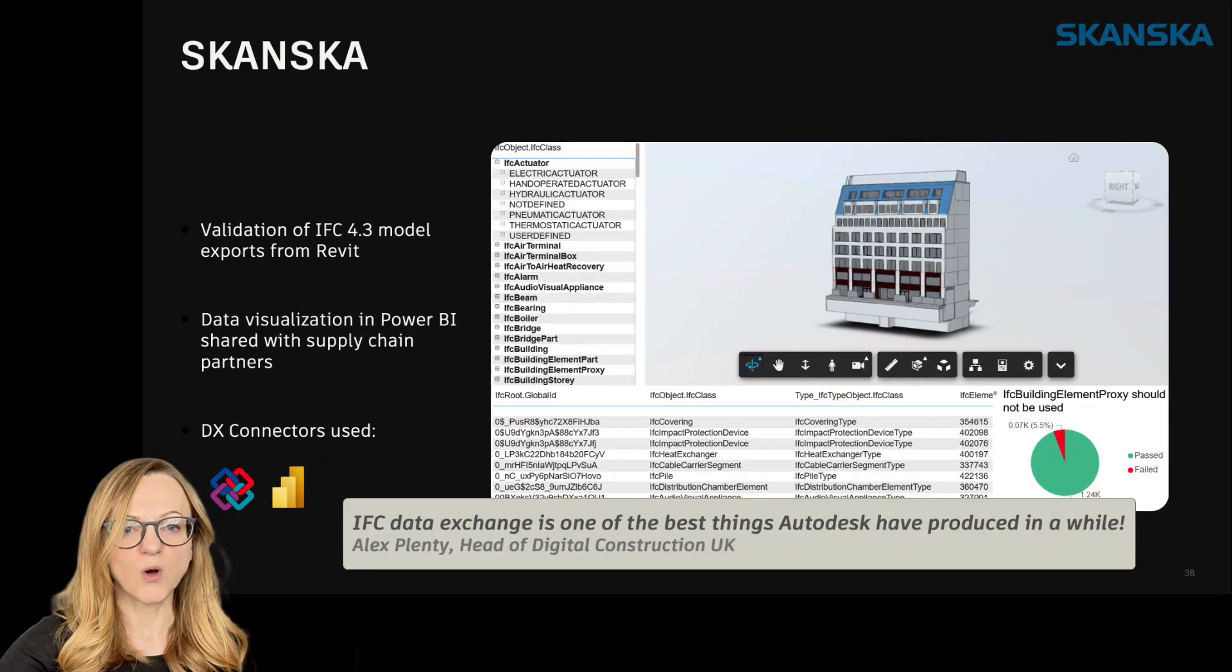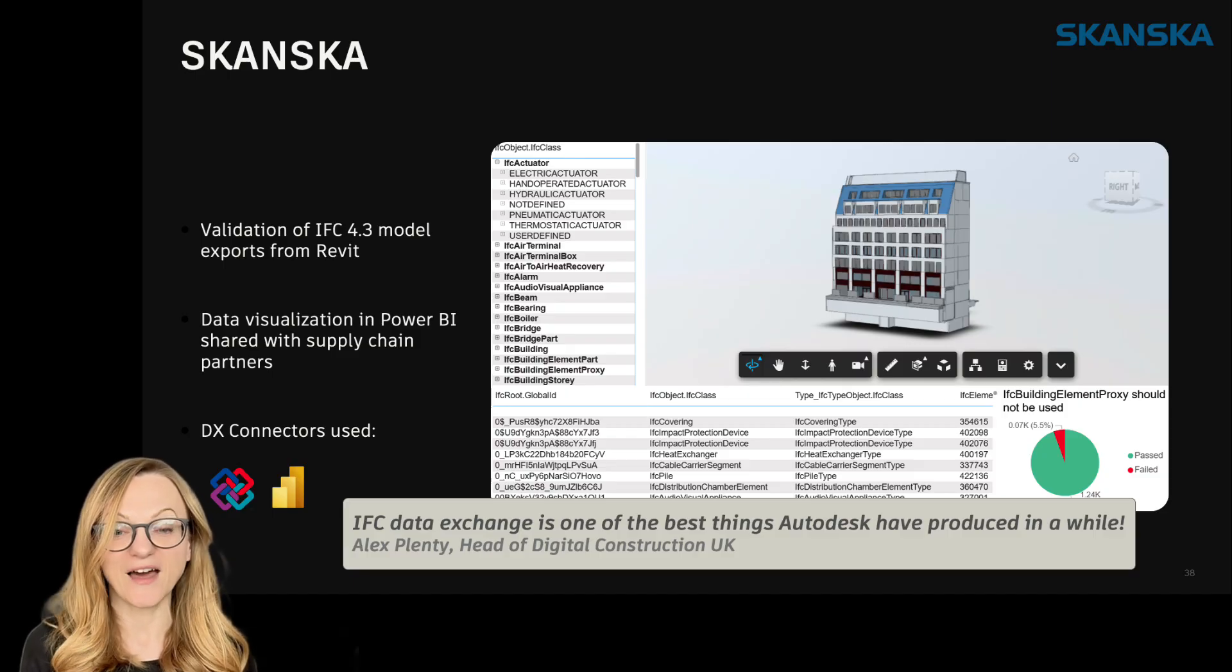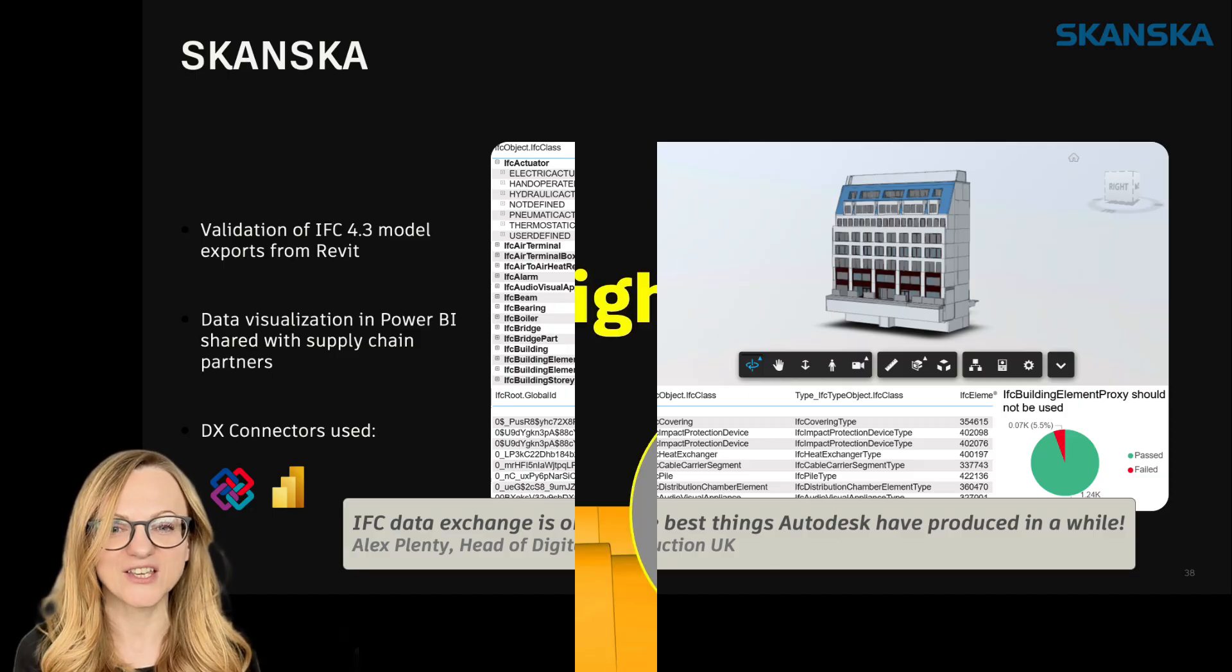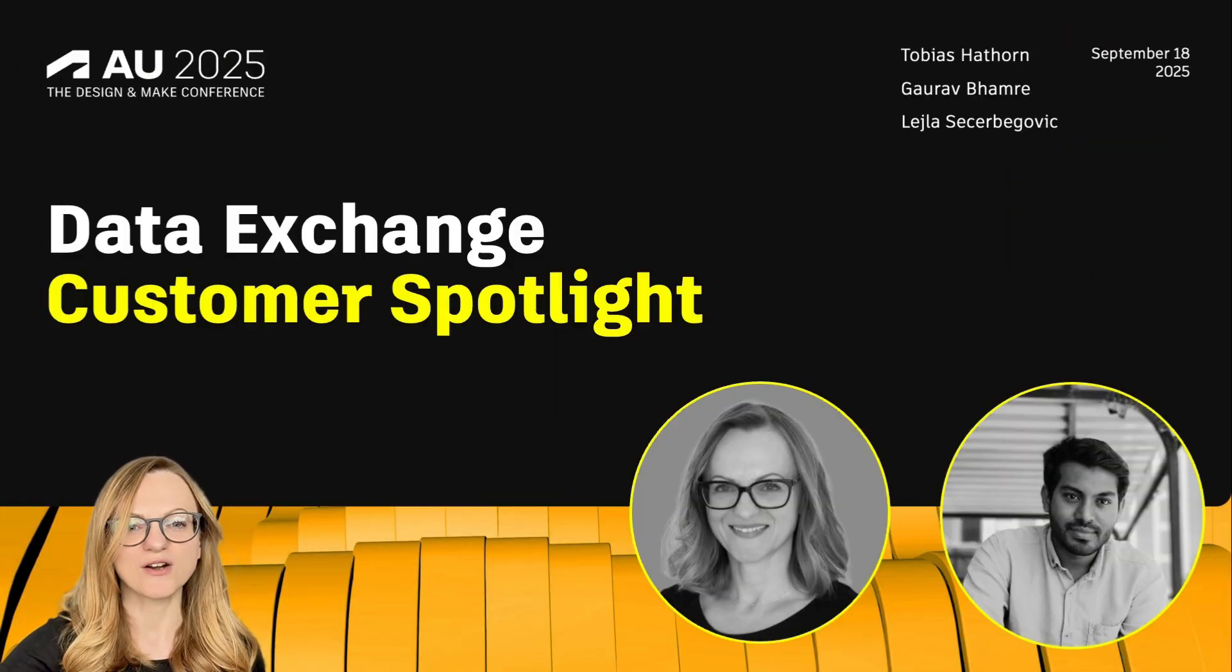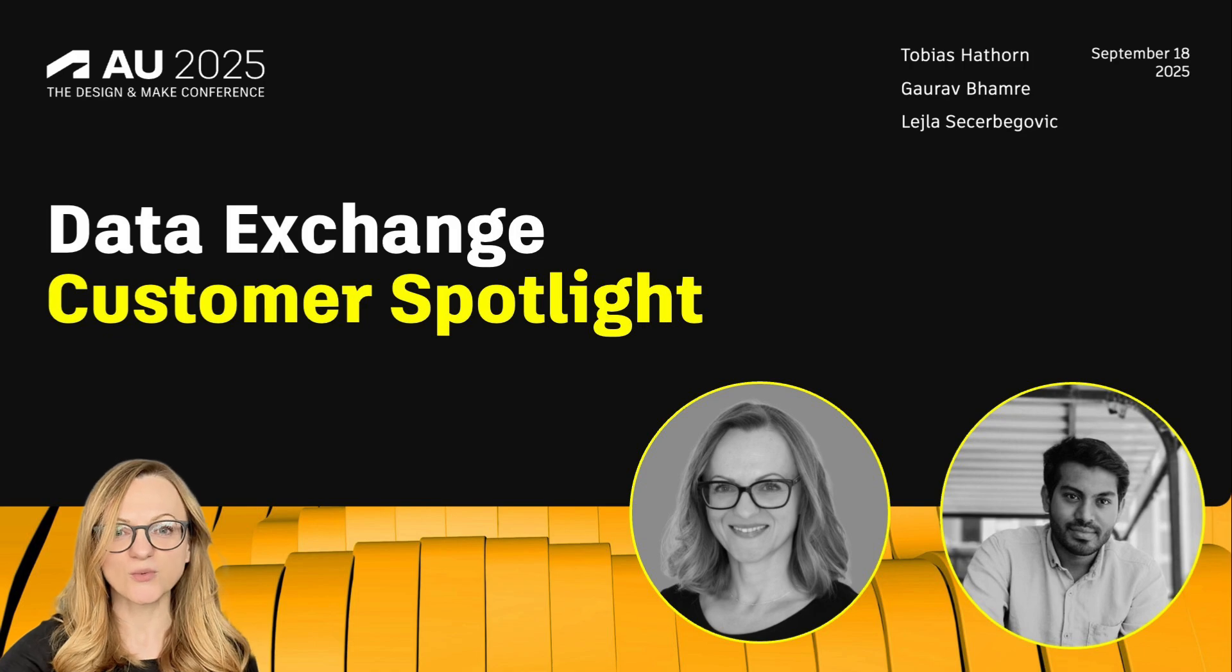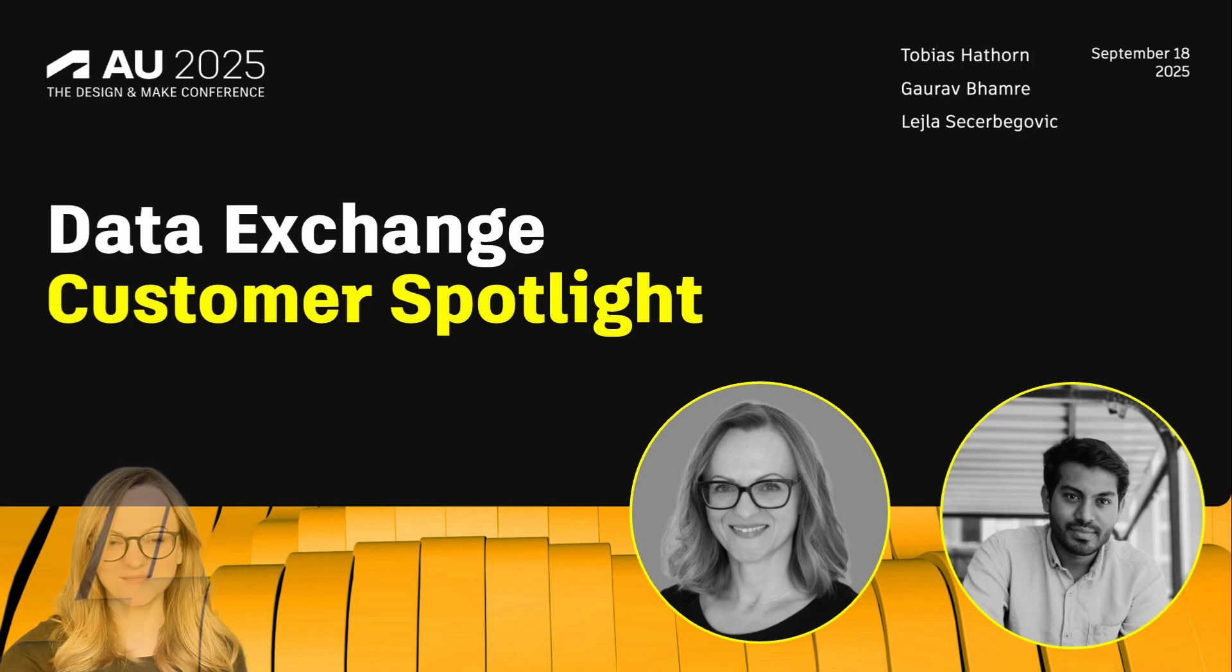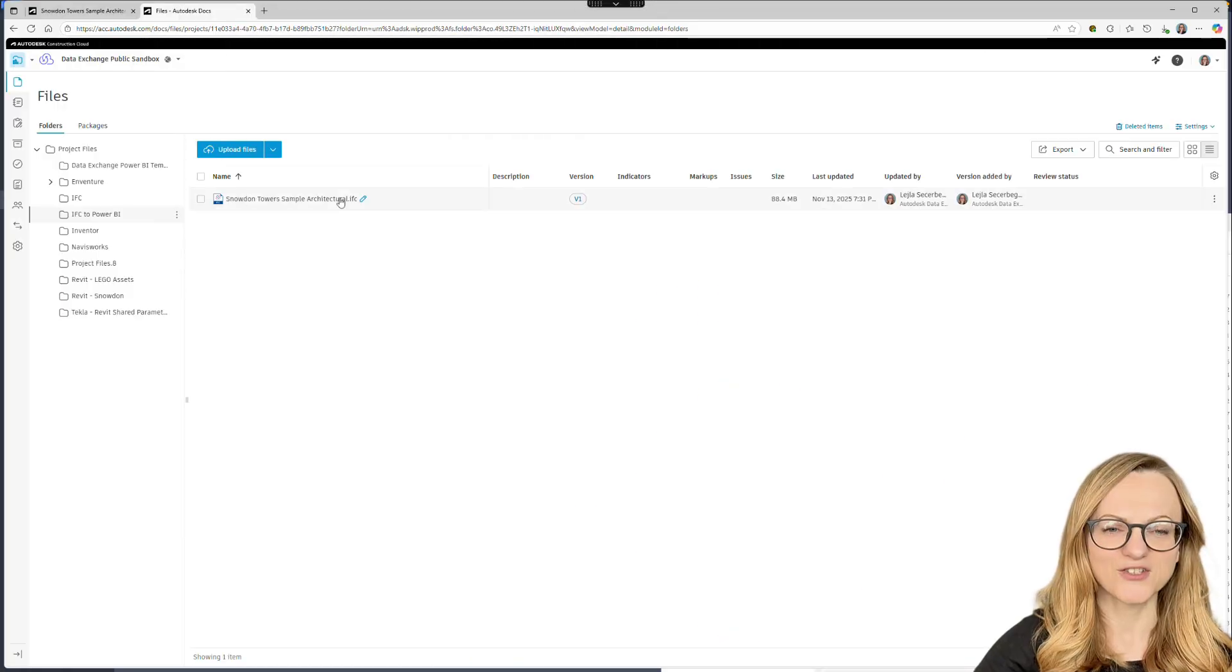If you want to see more great examples of what others are doing with Data Exchange, please check out our Autodesk University session which we recorded on site.